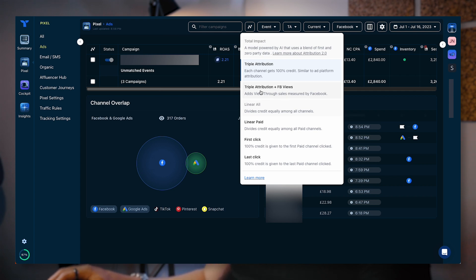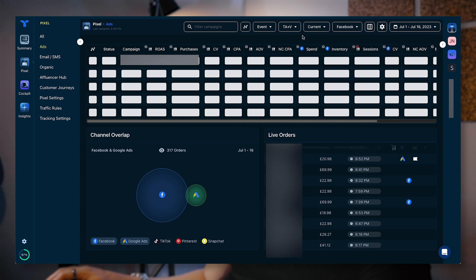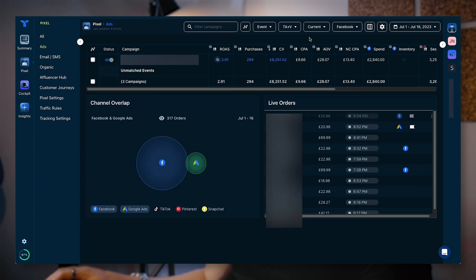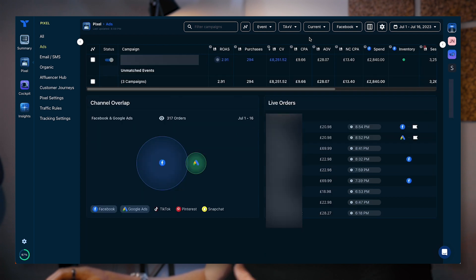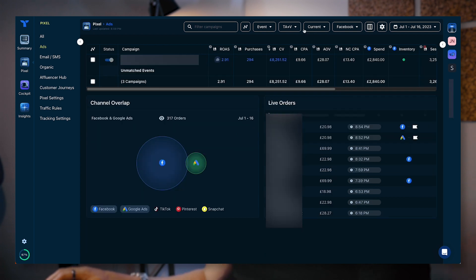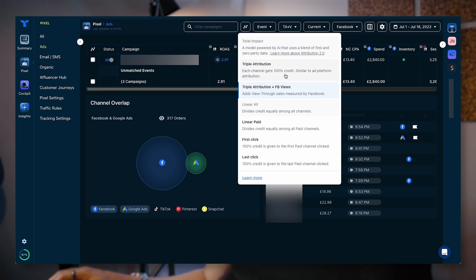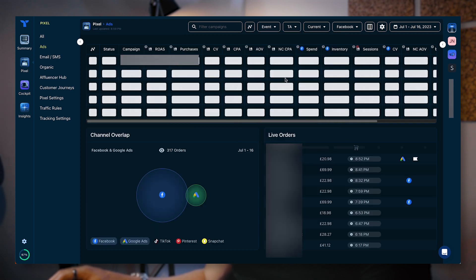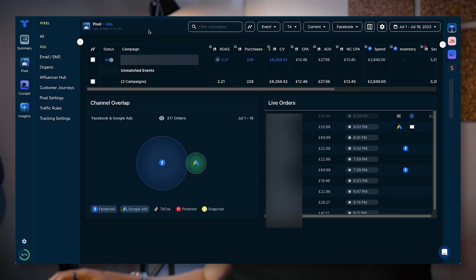You can look at Triple Whale attribution plus Facebook view-throughs, which again is going to overlay the Facebook view-through data. You can also look at first click, last click, et cetera.